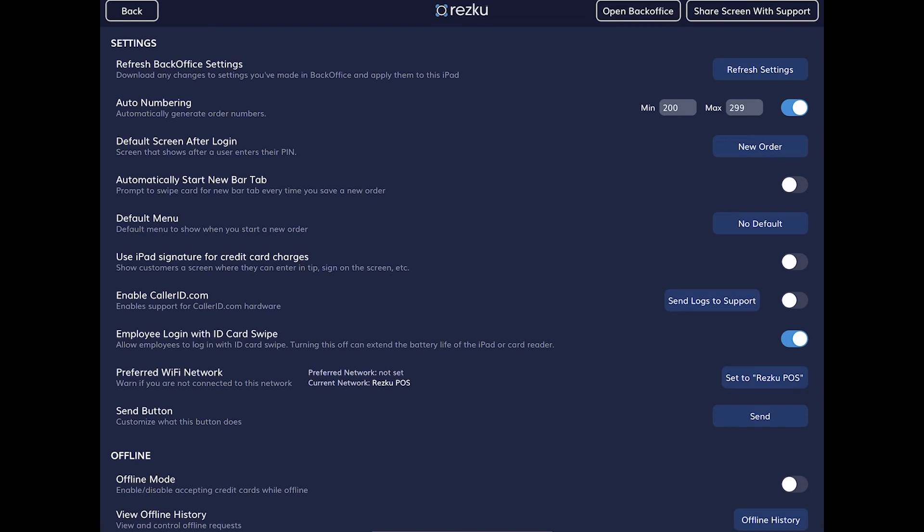Use iPad signature for credit card charges: when this is turned on, instead of printing a credit card slip for the customer to sign, they will sign on screen on the iPad. This works best for handheld ordering scenarios.